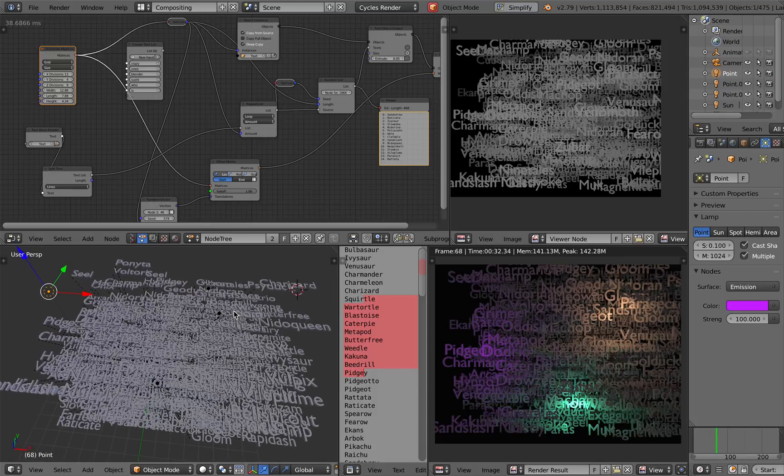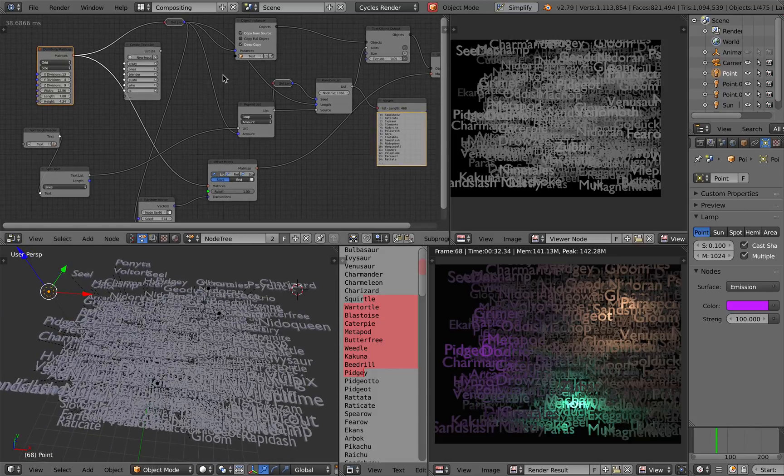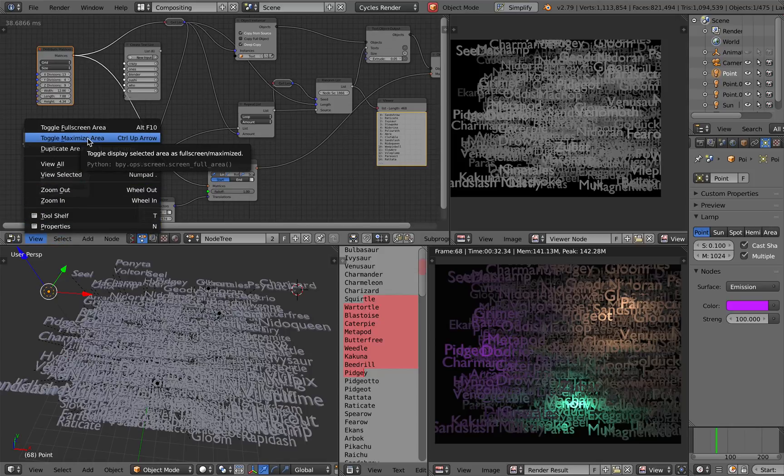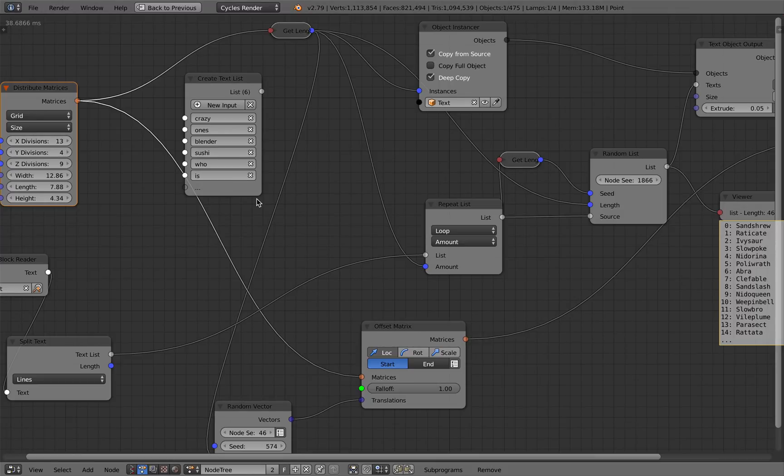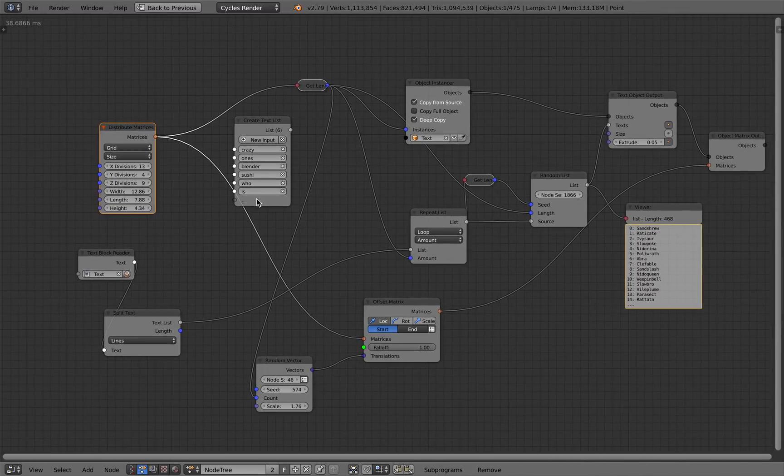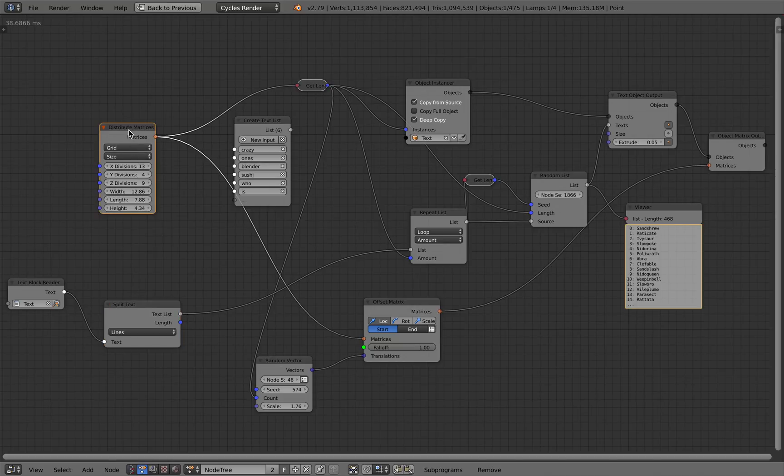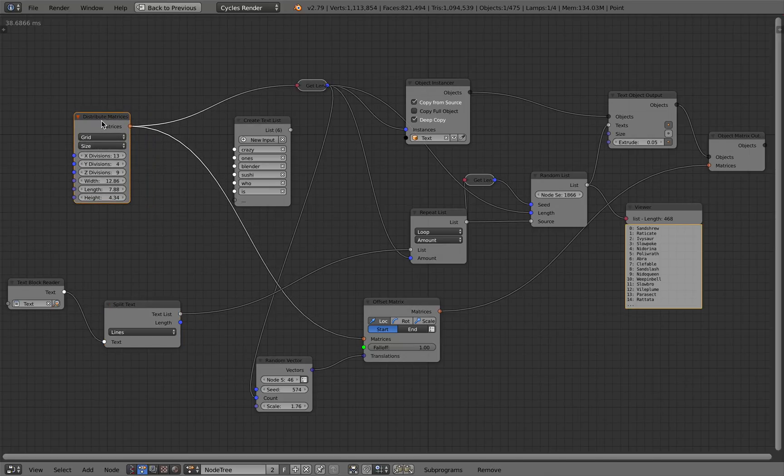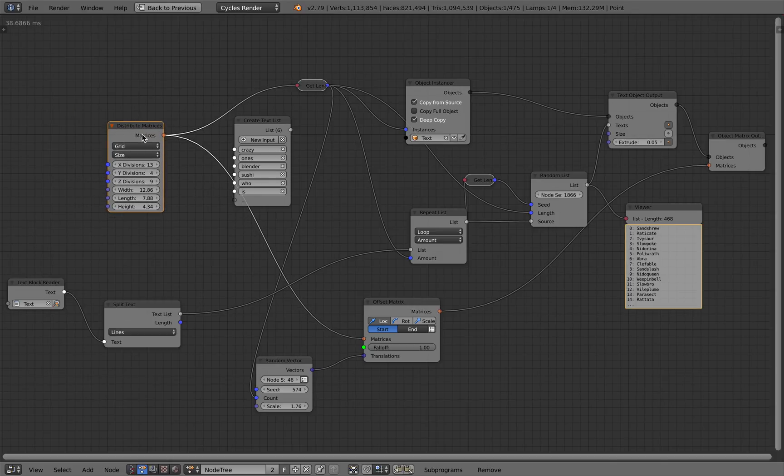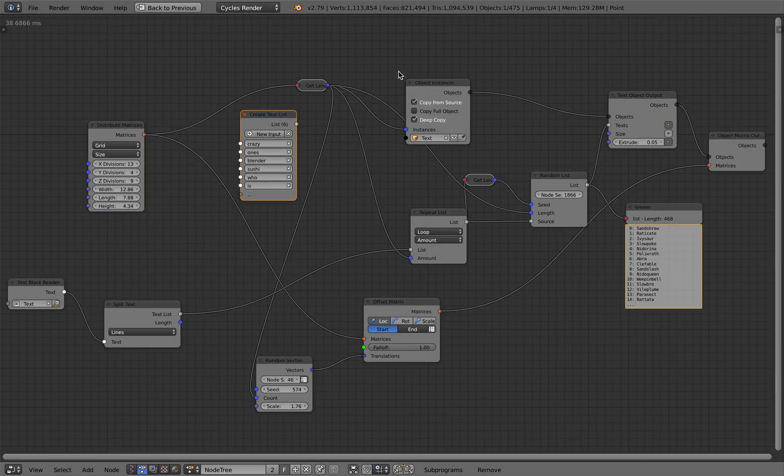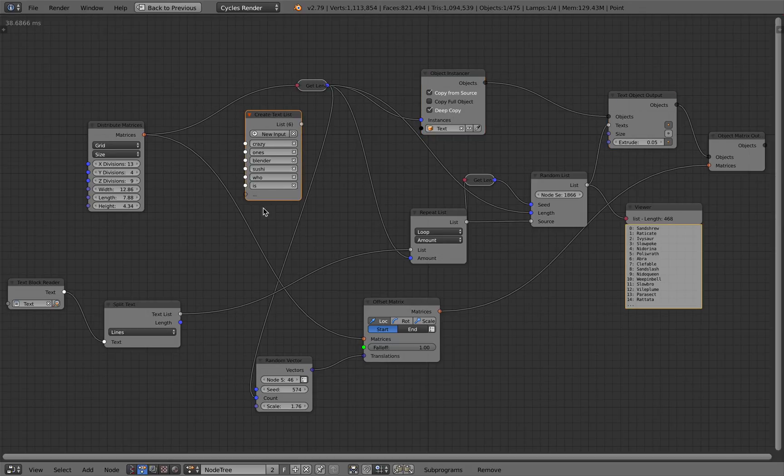Let's have a look. I started with a distribute matrices, which is going to scatter a bunch of points in a grid fashion. Then there's this object instancer for the text object and for the text itself I have this bunch of lists.